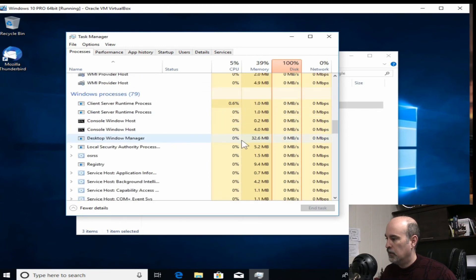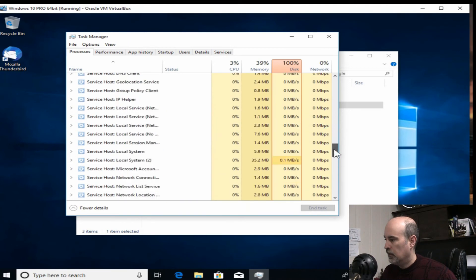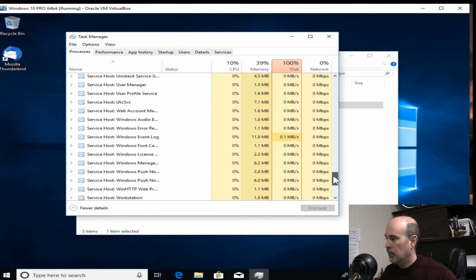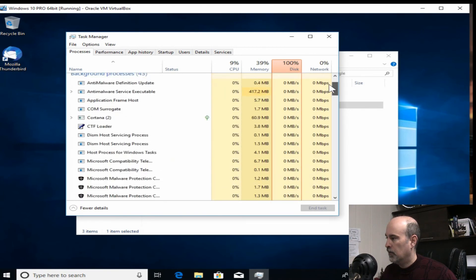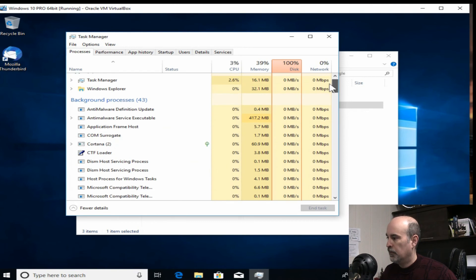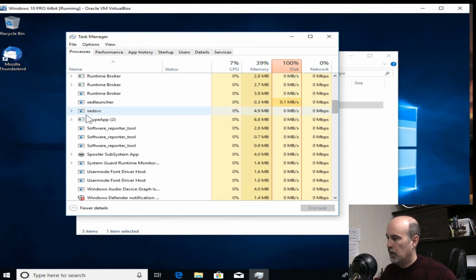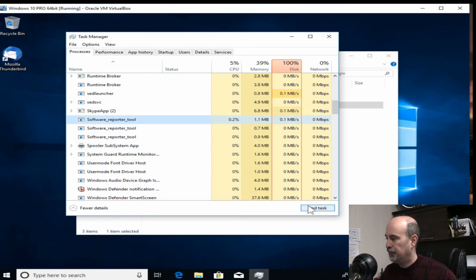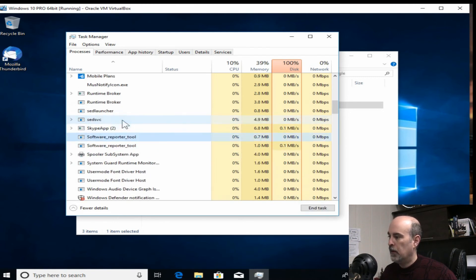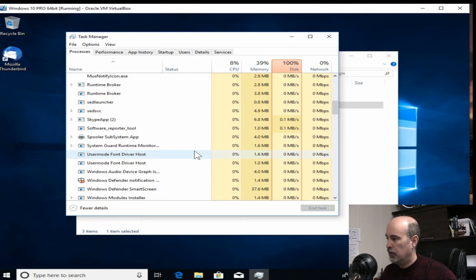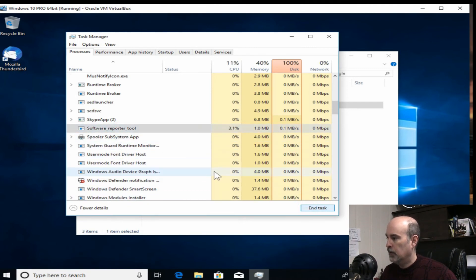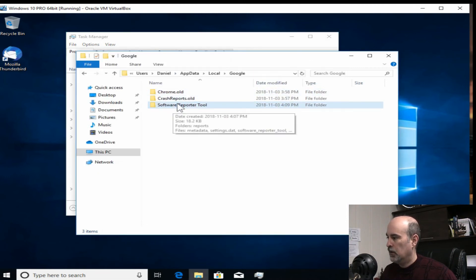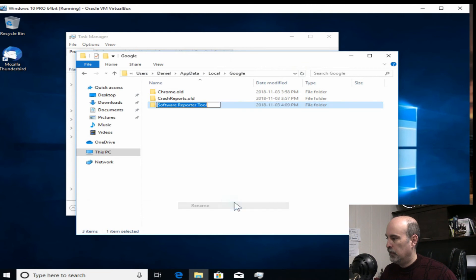It's just the general software reporter tool but it's coming from Google. So if we select each one of those software reporter tools and just end the task. That's gone. Now we should be able to rename this.